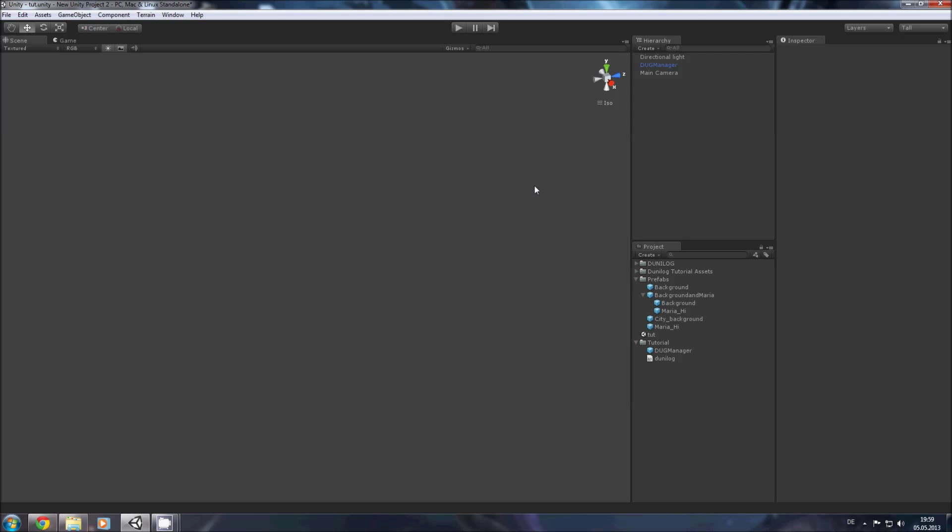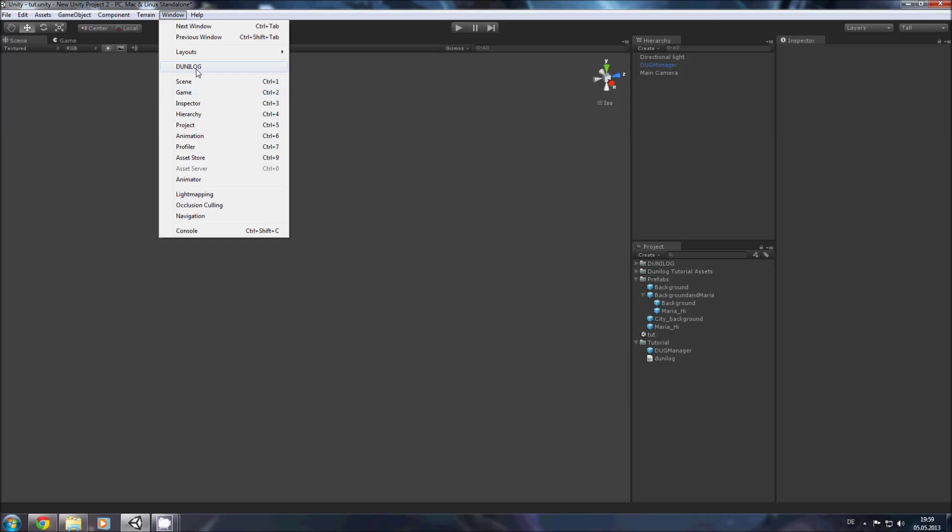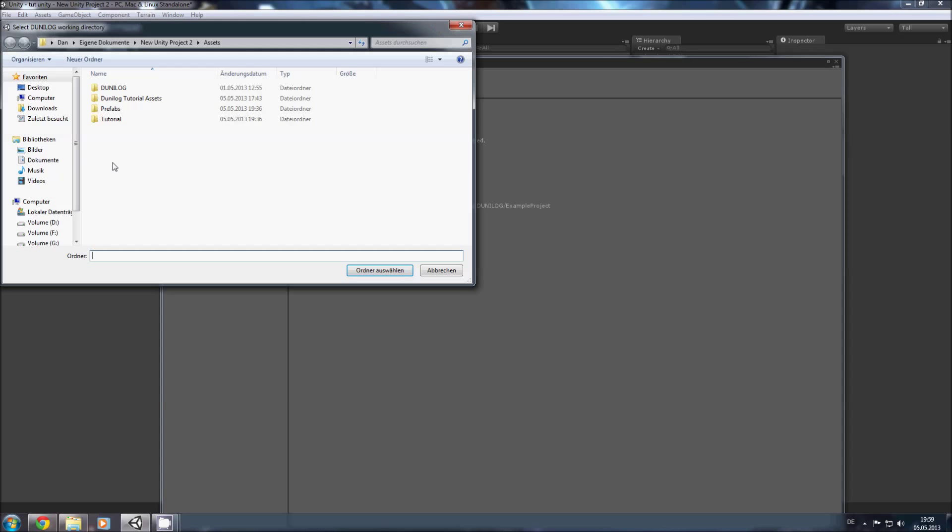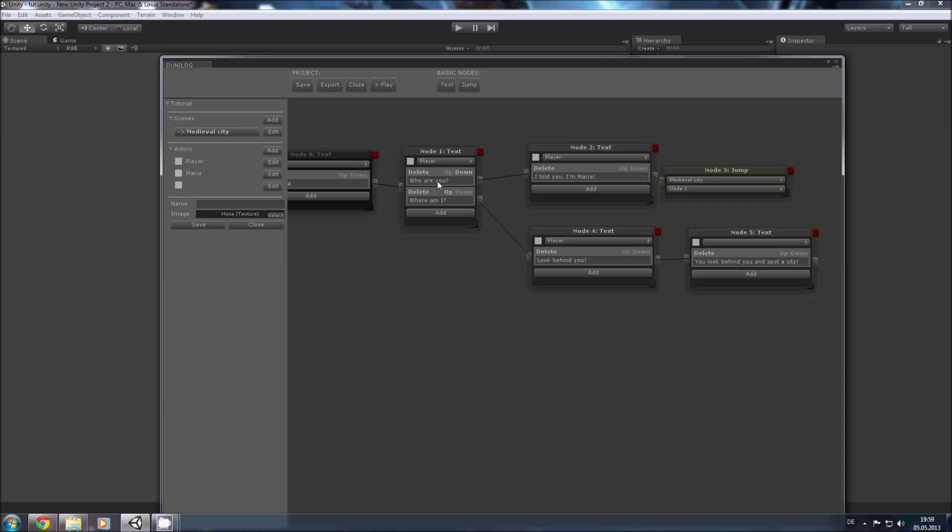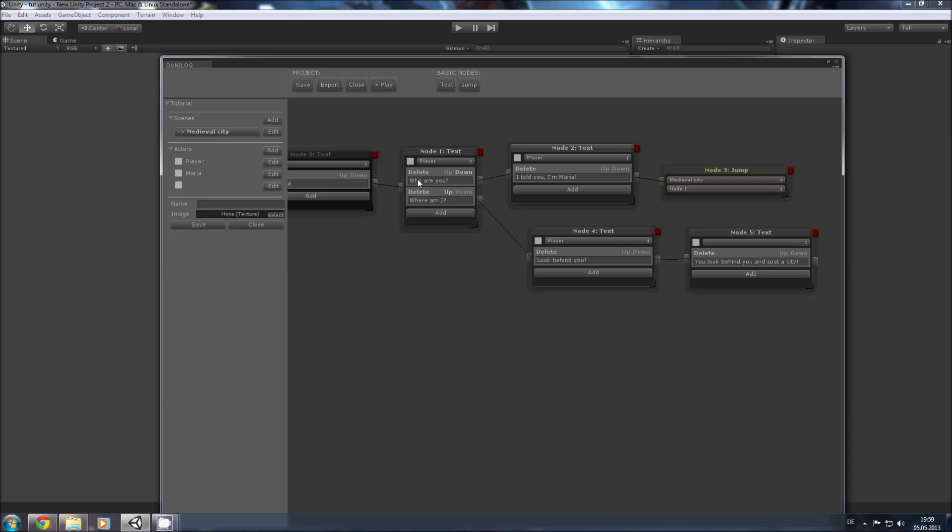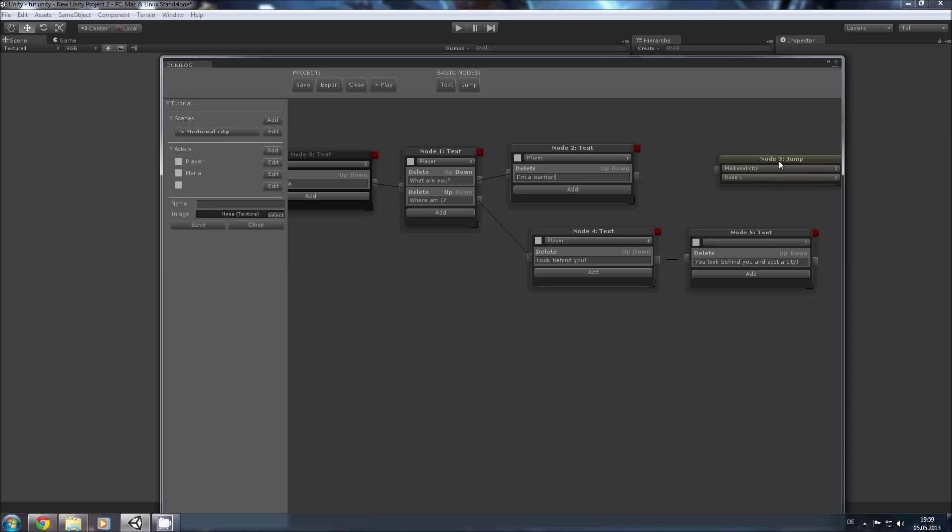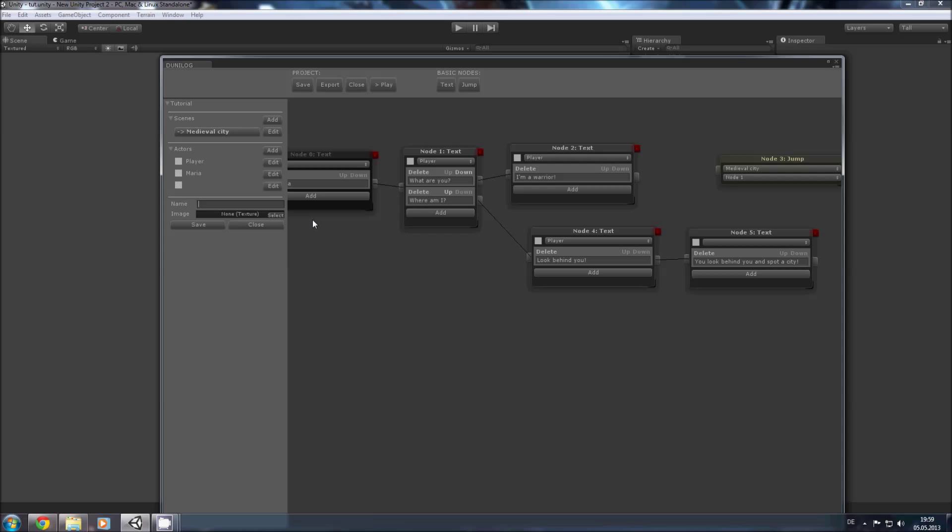So now that you know how to do a basic scene change, I'll show you another feature with different statuses. So here we have the who are you dialog. We change this to what are you. When Maria answers, I am a warrior. And we'll delete this connection and add a status here. Name: Knows about Maria.